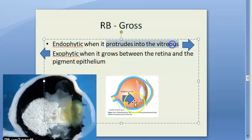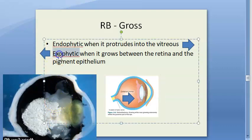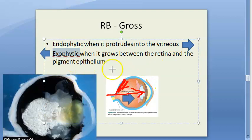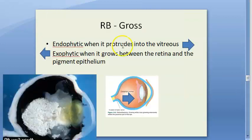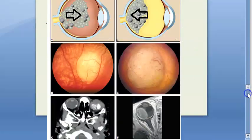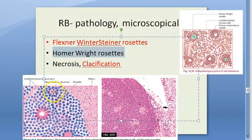Whenever the tumor grows into the vitreous, it is called endophytic. If it grows between the retina and the pigment epithelium - within the layers of the retina - it is called exophytic. In microscopy, you will see Flexner-Wintersteiner rosettes and Homer Wright rosettes. Homer Wright rosettes have something in the middle, while Flexner-Wintersteiner rosettes have nothing in the middle.